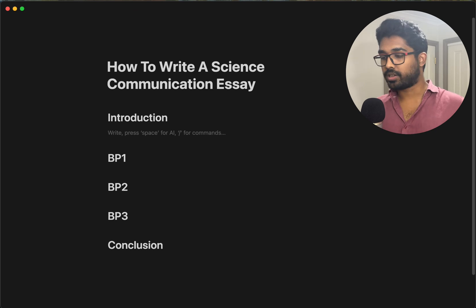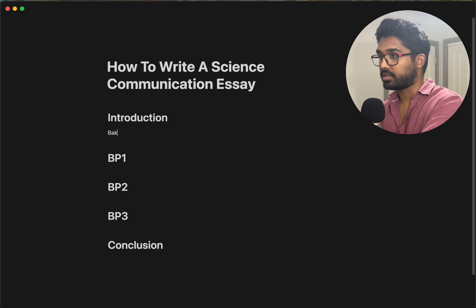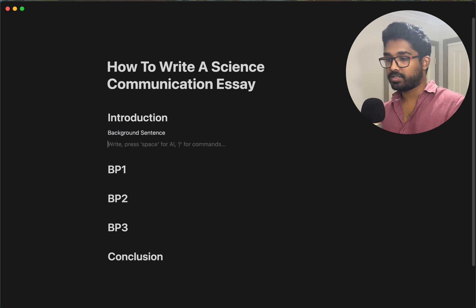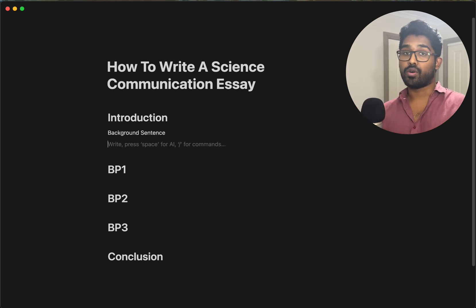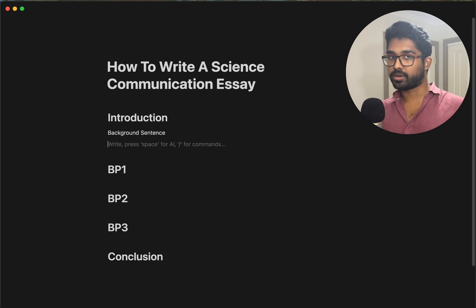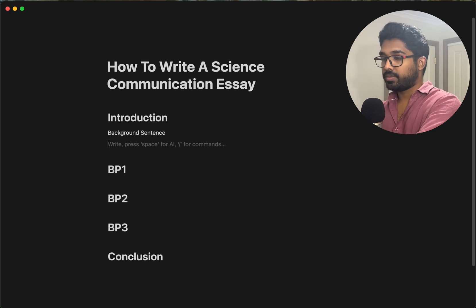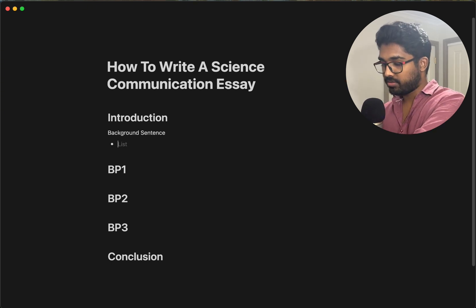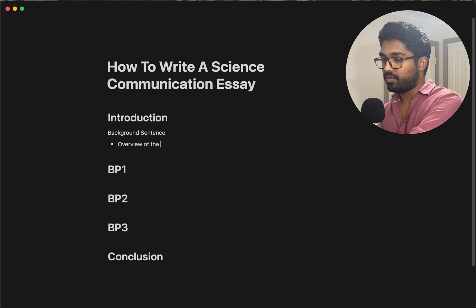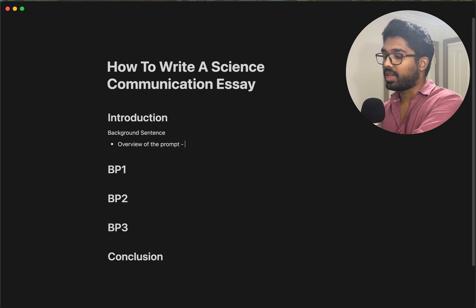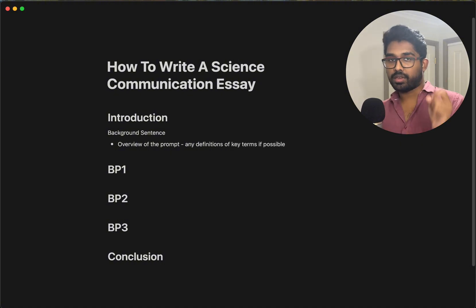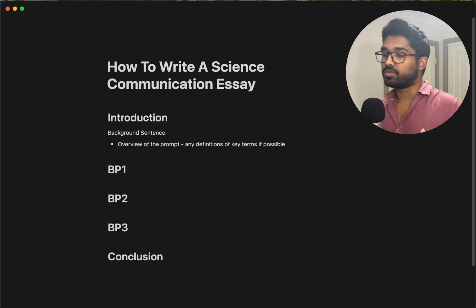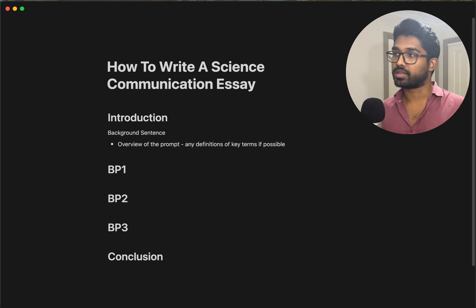In the introduction, what do you actually have? Well, you have the background sentence. The background sentence is effectively the sentence that allows you to ease into your overall essay without overloading the examiner right from the get-go. In your background sentence, you have basically just an overview of the prompt and also any definitions of key terms if possible. If you find that your background sentence is too long, you can move your key terms into the sentence after.